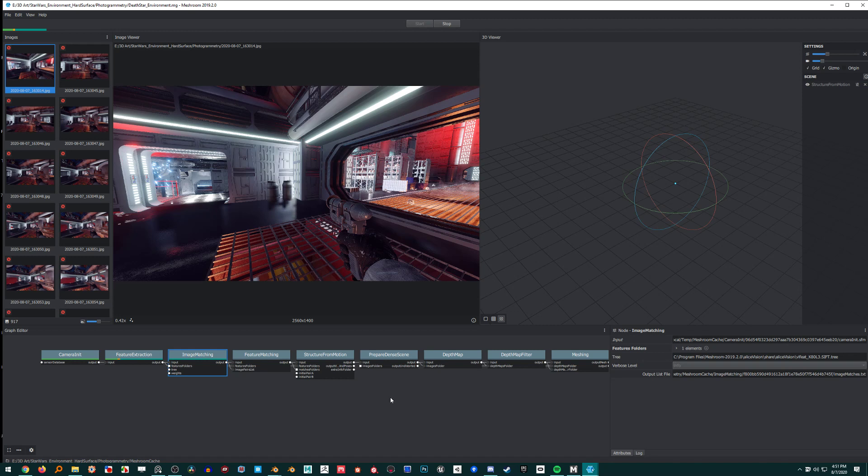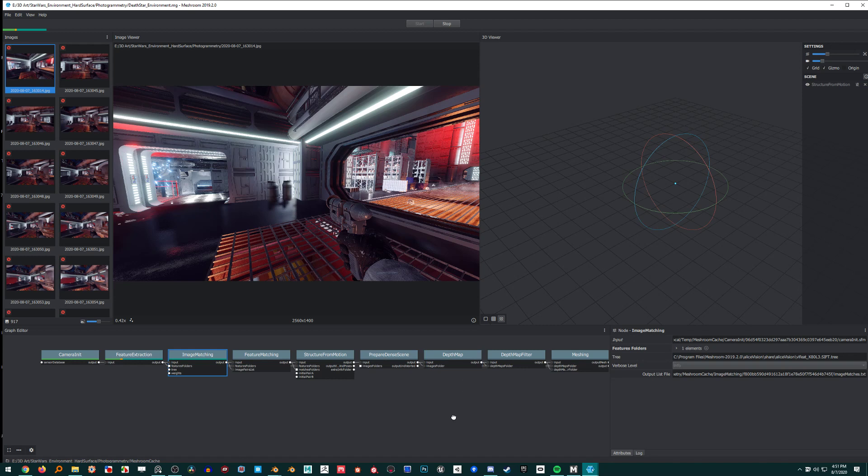The other one took about 20-ish minutes, and I've got about three times the photos. Who knows. Anyway, I will do all this and just let it do its thing, and I'll make another video when it's all done.